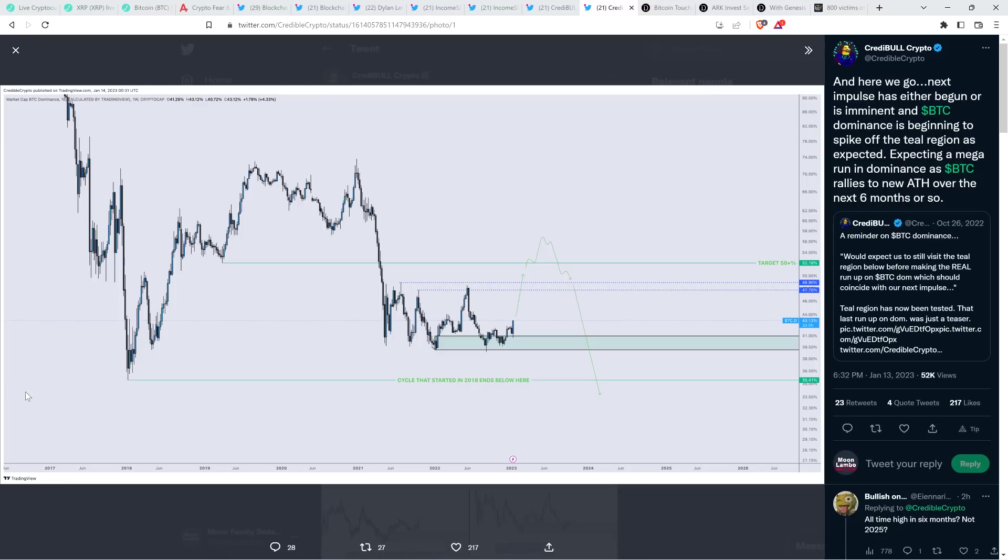I don't know. I just keep looking back to what happened in 2018. Bitcoin hit its low in December of 2018. Then you had 2019, which was kind of a recovery year. Things kind of started to trend for part of the year in a more desirable direction, let's say. And so if this is our equivalent of what 2019 was then, are we going to see a new all-time high here? I don't know. I'm a little skeptical we're going to see that in this year. But I try to not rule anything out in crypto. Credible Crypto here thinks we actually will. Check out this. So here's another. This is just a Bitcoin dominance chart to resist. And here we go. Next impulse has either begun or is imminent. And Bitcoin dominance is beginning to spike off the teal region as expected. Expecting a mega run in dominance as Bitcoin rallies to new all-time high over the next six months or so. So, okay, I wouldn't mind seeing that. That's what his expectation is. Would not mind seeing that in the least.